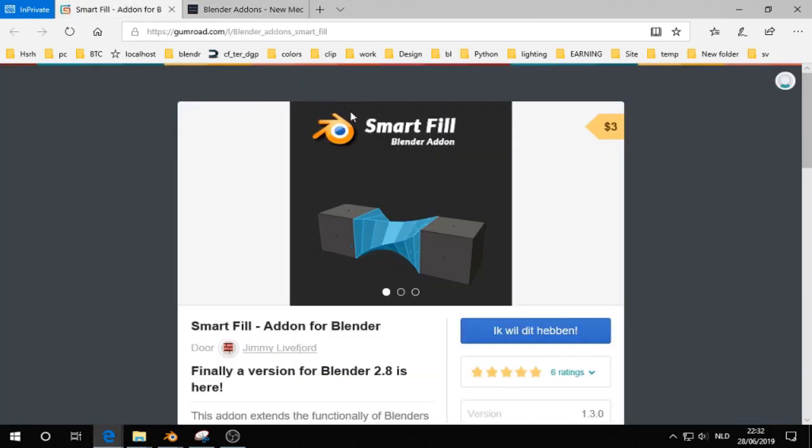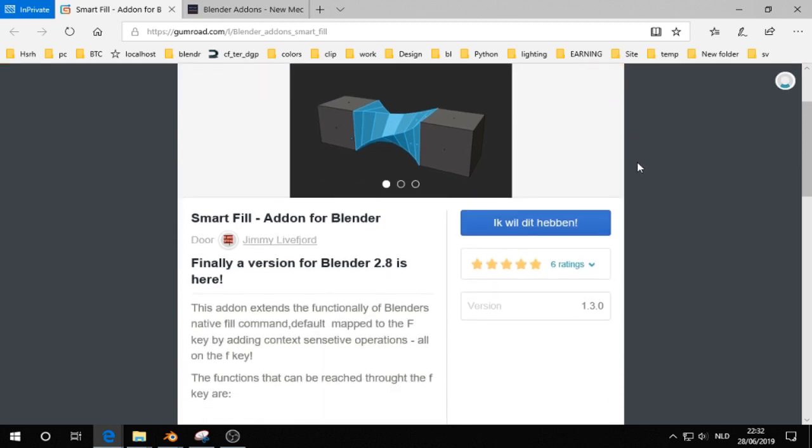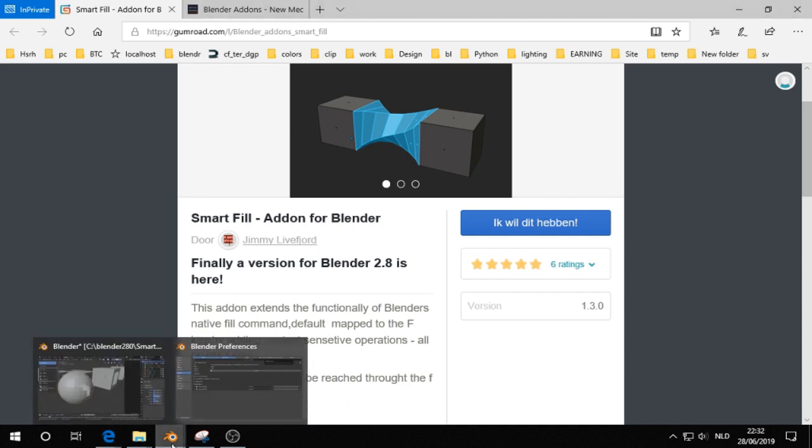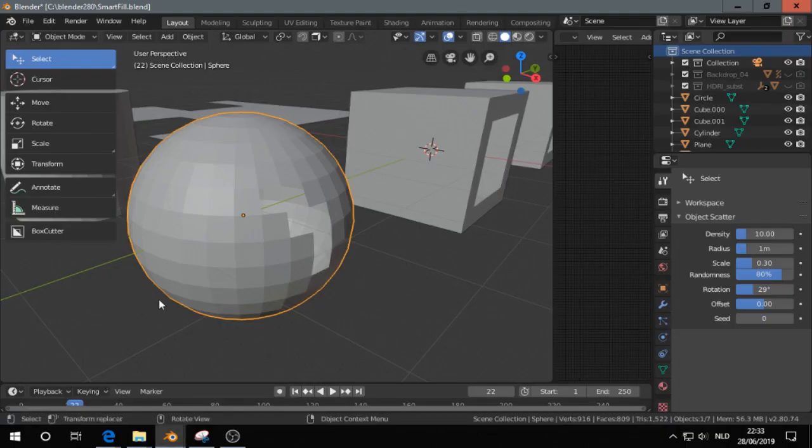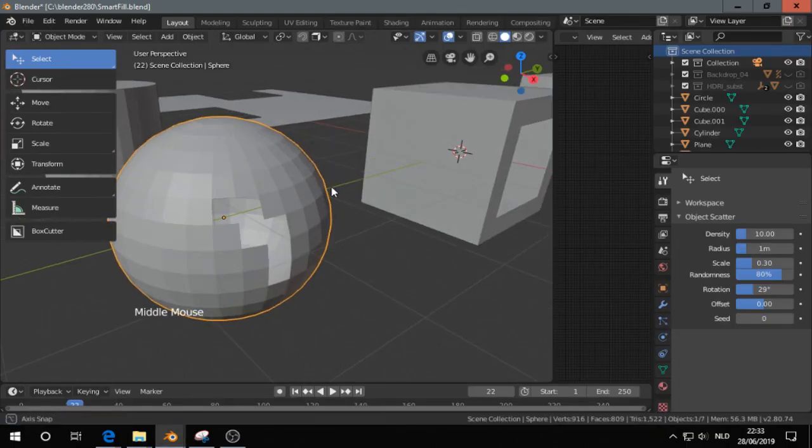I included this Smart Fill add-on that costs $3, and it's pretty useful. So I thought let's include that. Let's take a look at how that works.